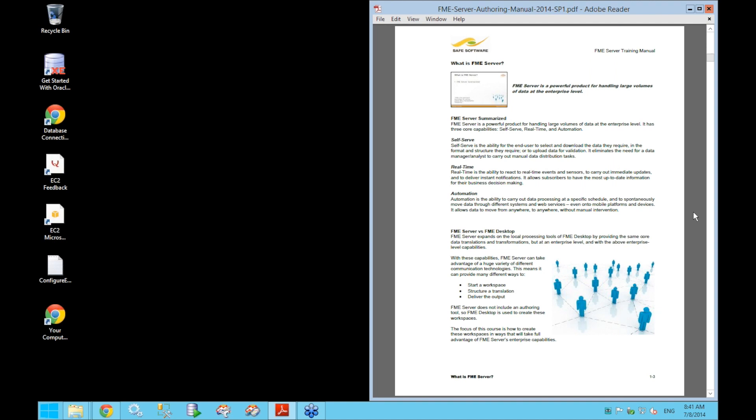FME Server provides a way to make data transformation workspaces built with FME Desktop accessible over a network. It can provide many different ways to run workspaces, customize translations, and deliver output data. Server itself does not include a tool for creating workspaces, so FME Desktop must be used to build them.